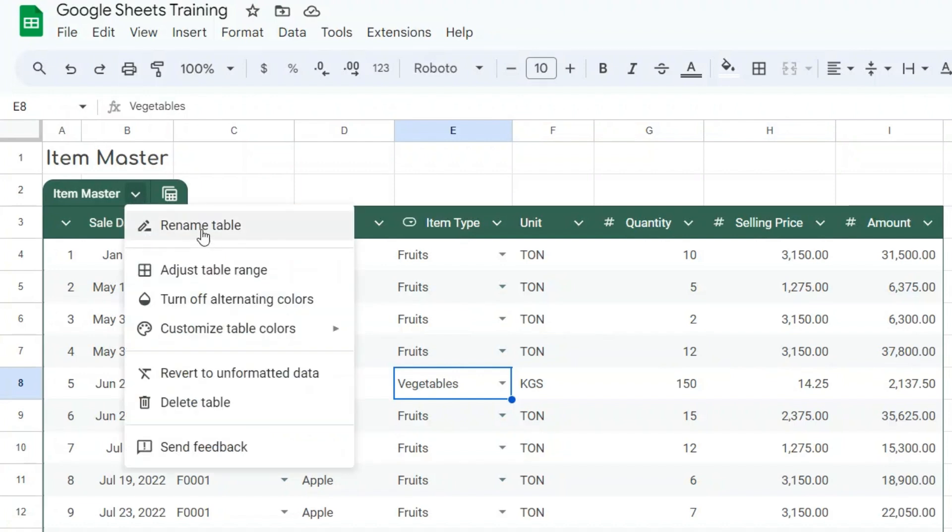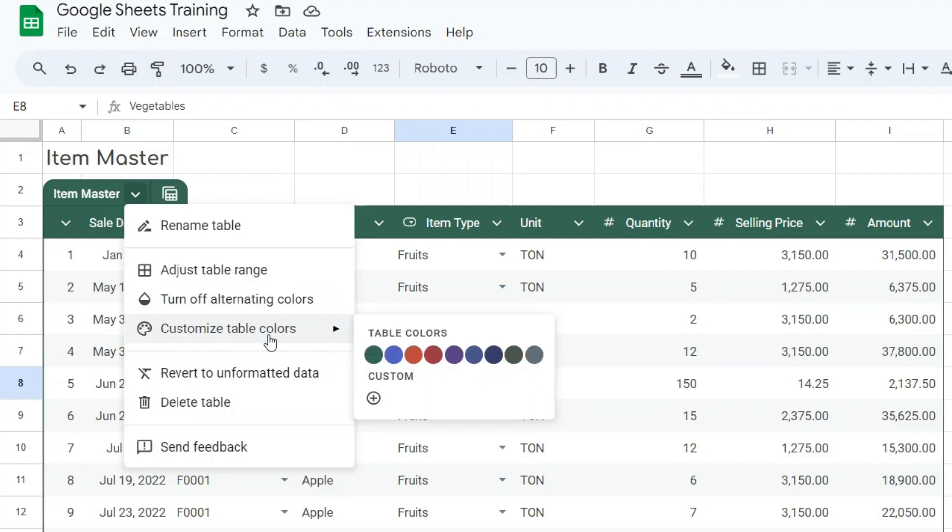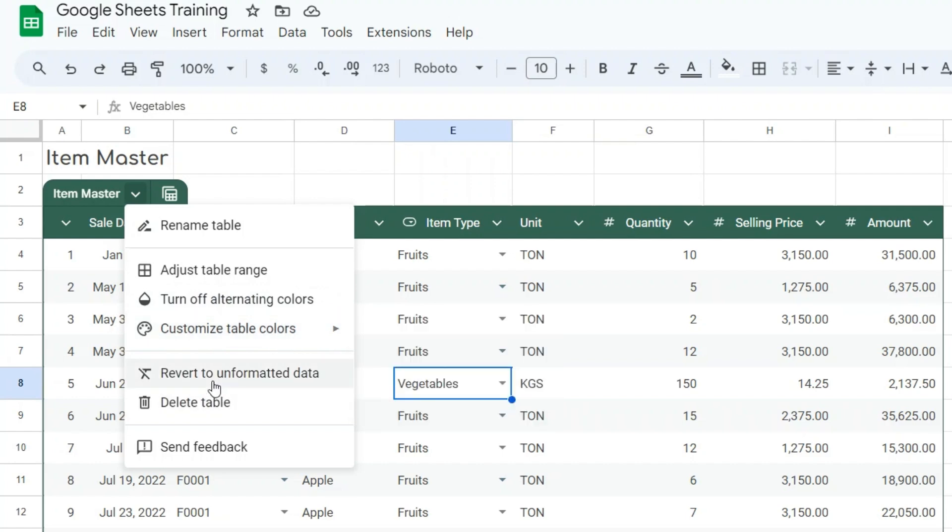In the table menu, you can rename your table, adjust table range, turn off alternating colors, customize your table colors, remove table formatting, delete your table and send feedback.